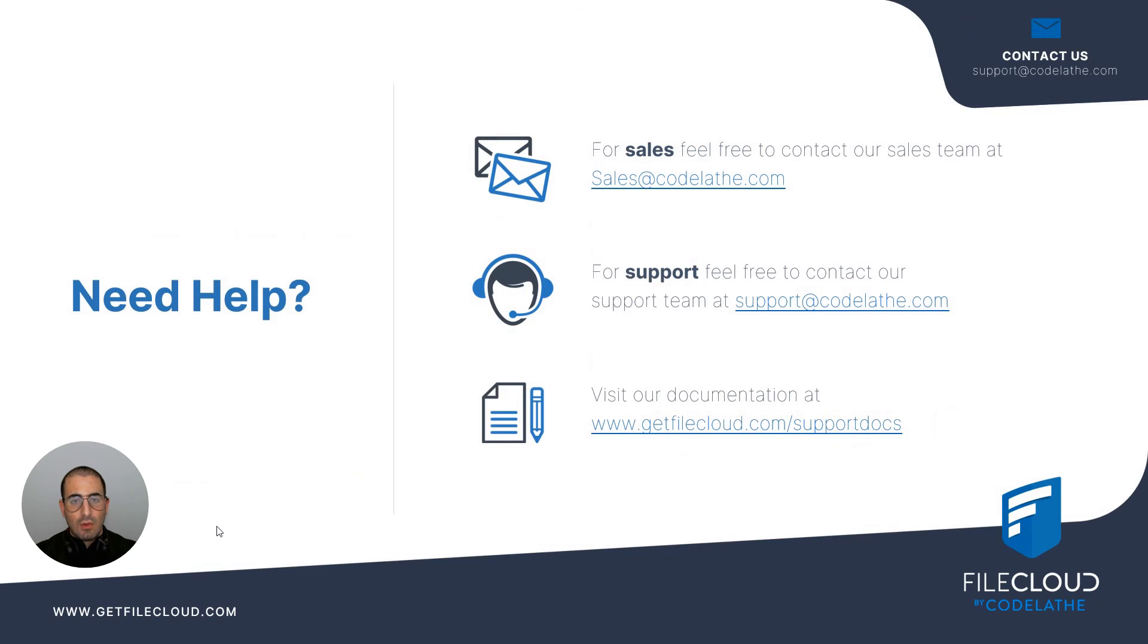And if you would like to further review the documentation, feel free to access it at getfilecloud.com forward slash support docs. See you in our next training course.